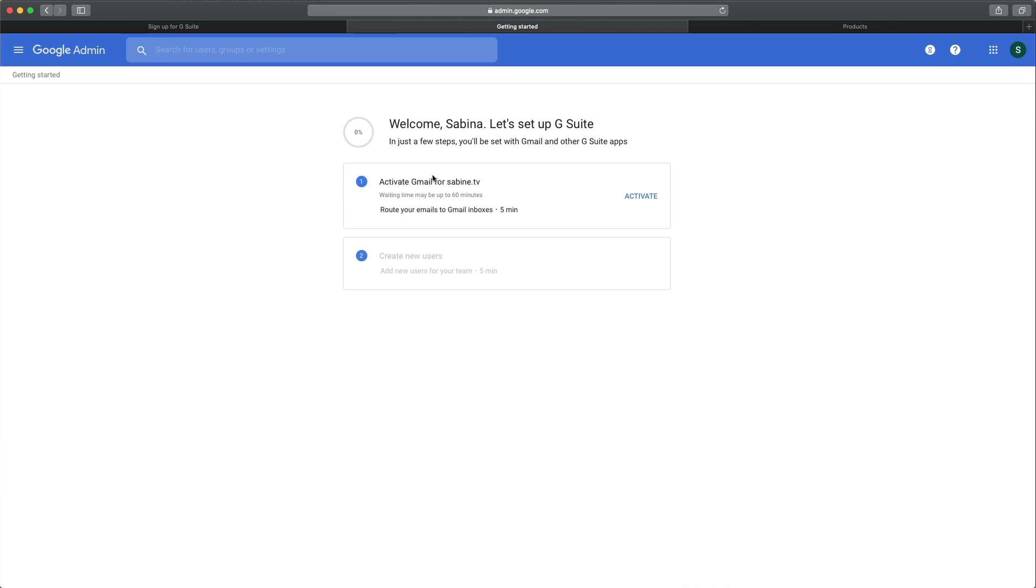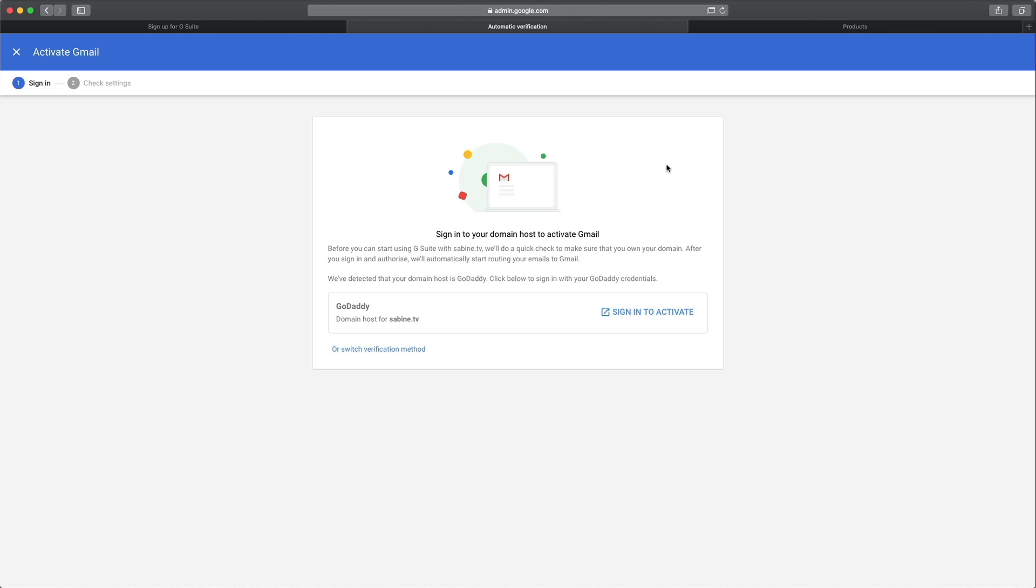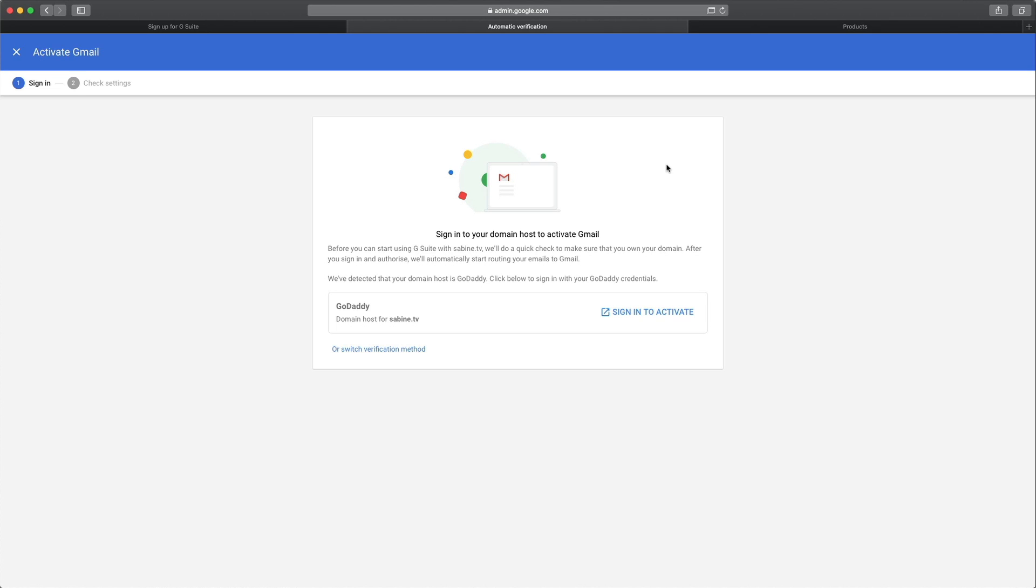The first thing that we need to do, I used the domain sabine.tv, we need to activate our account. So let's do this right now. So the next step that we need to do is sign in to activate and link our existing domain to our new G Suite account.